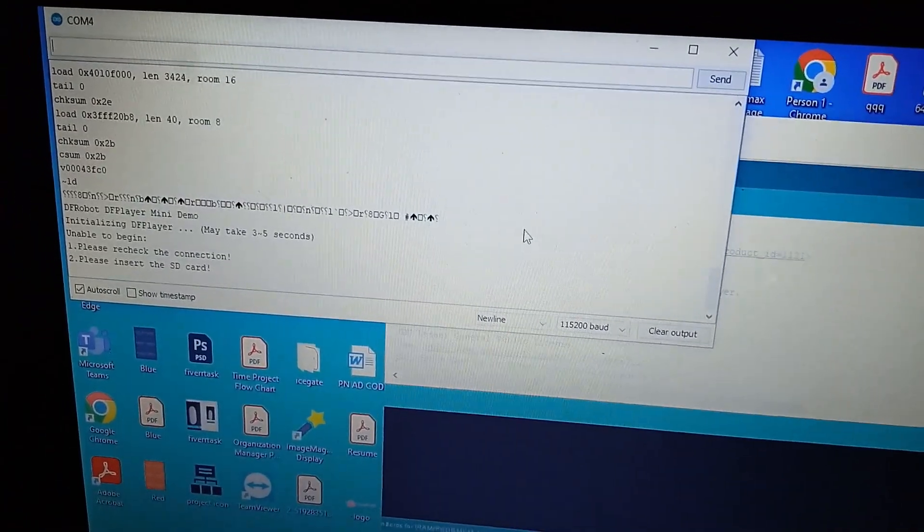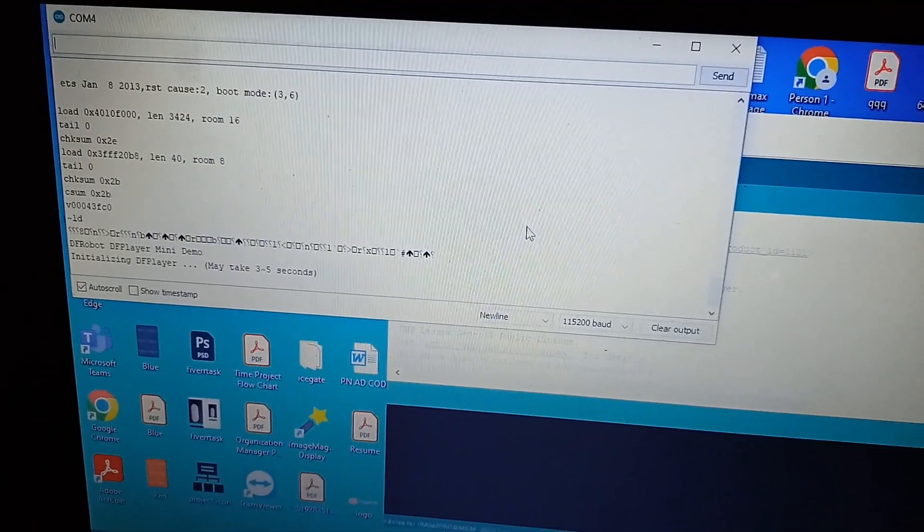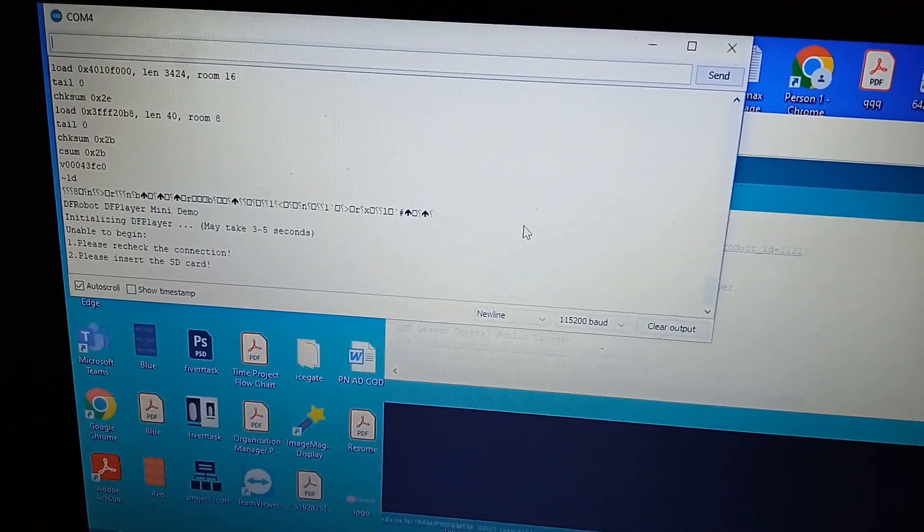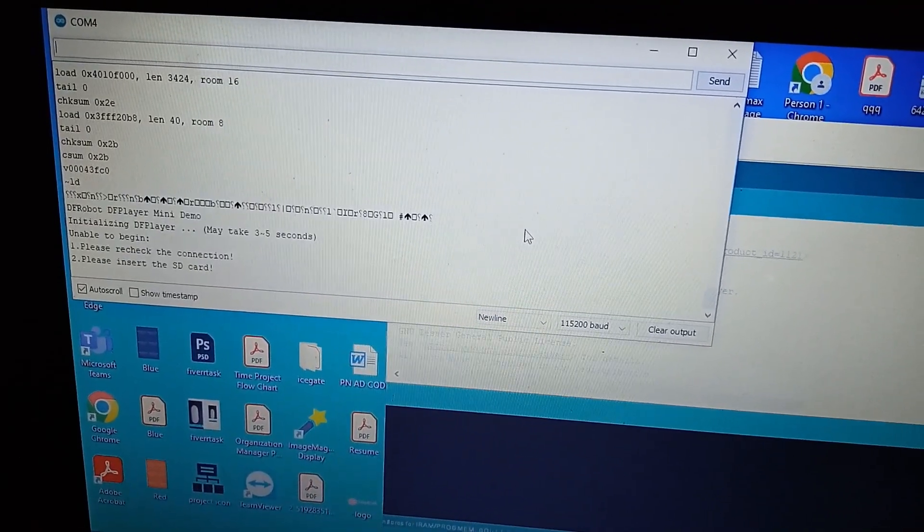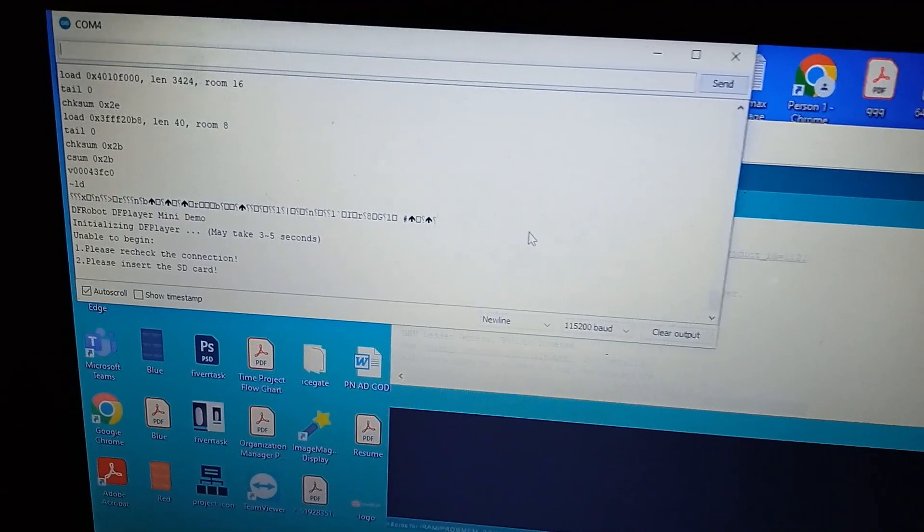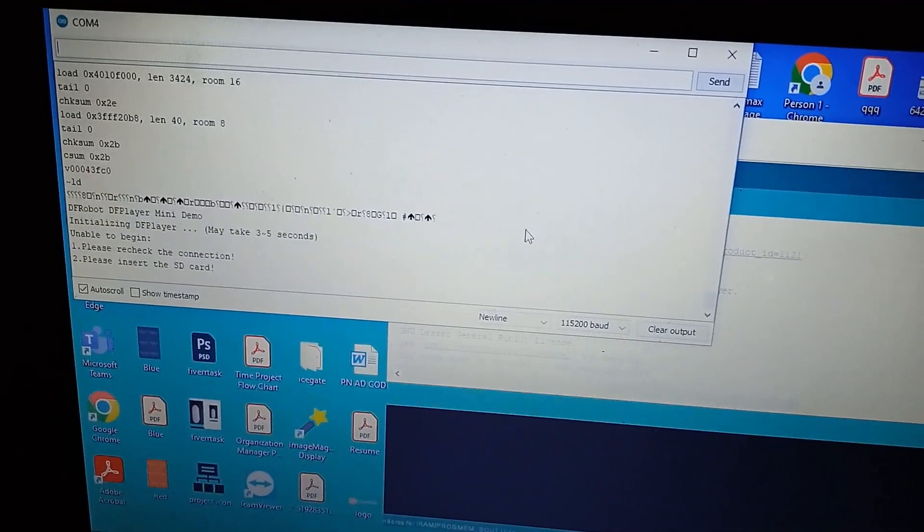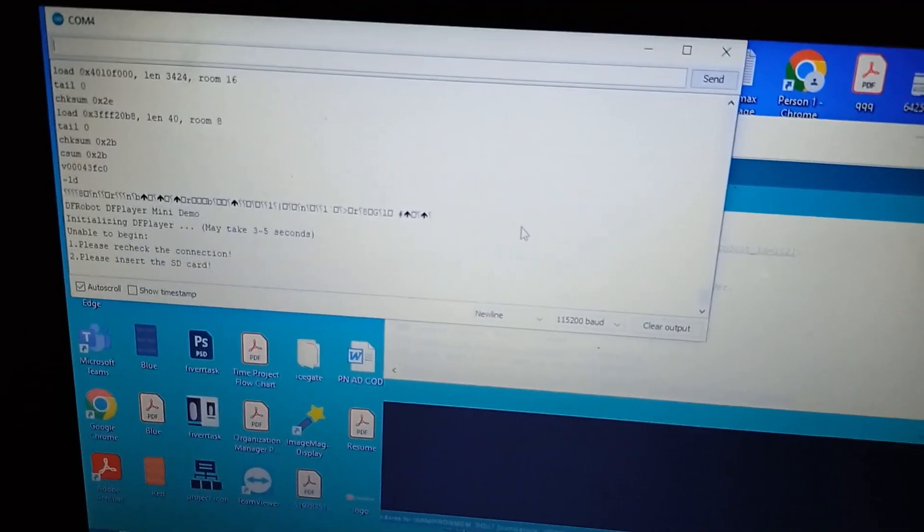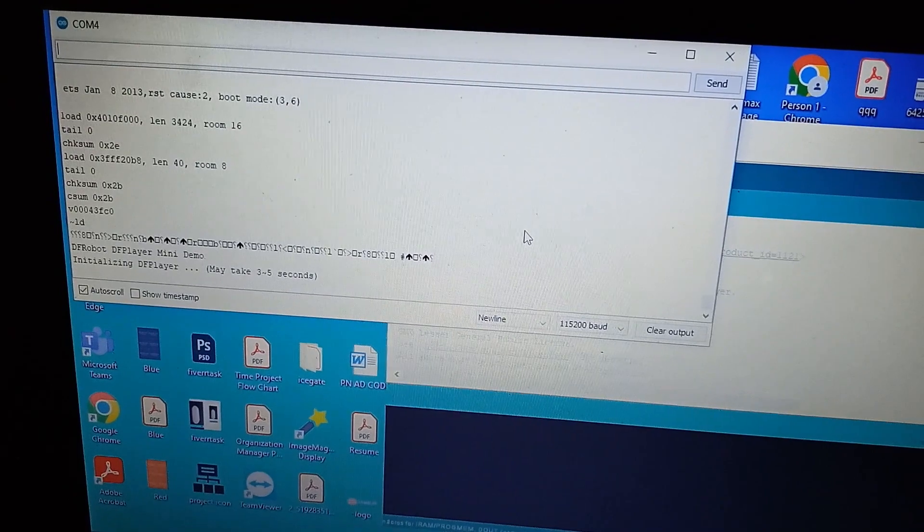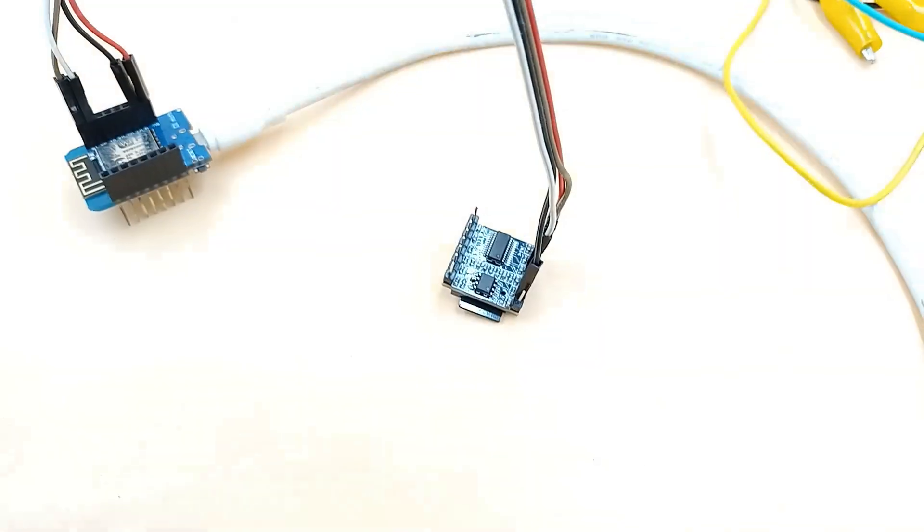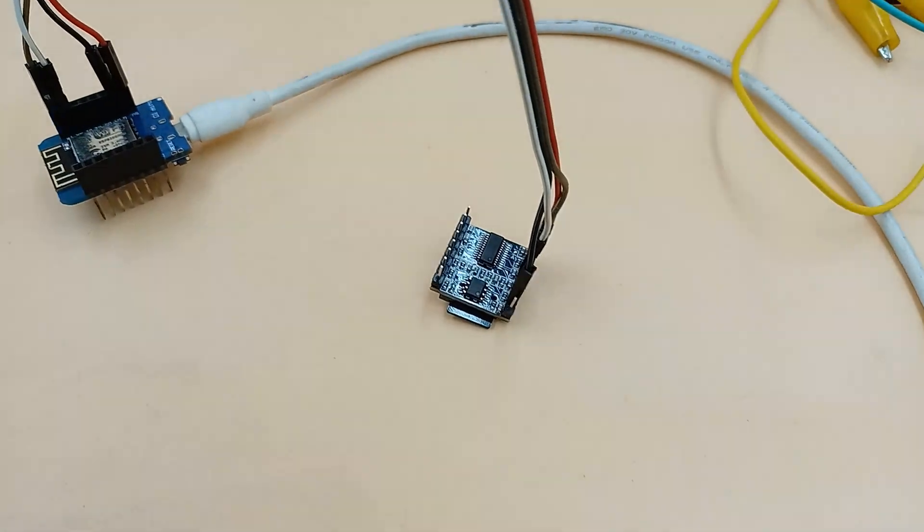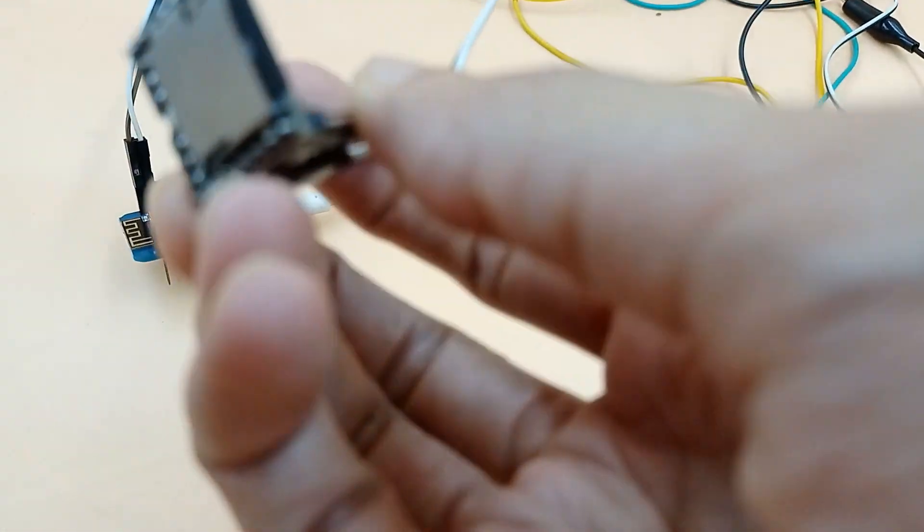Now I will have to ask for a refund or replacement from Electronics Comp. I would suggest everyone don't go for this duplicate module. Rather, spend some bucks and go for the original DFRobot DFPlayer Mini MP3 player.